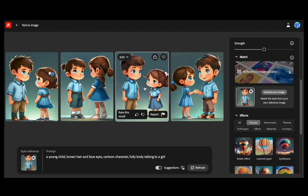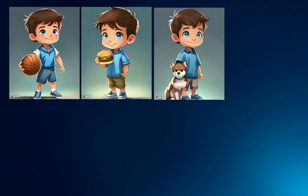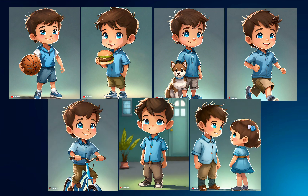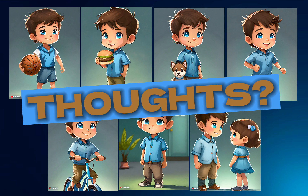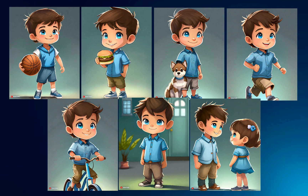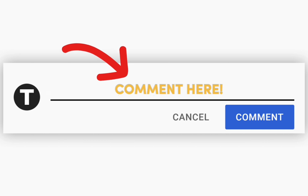Now I will present all the generated characters we have created. I will let you be the judge and determine if they exhibit consistency. So, what are your thoughts? Do you find the characters consistent? Are you as impressed as I am? Do you like the outcome? Were you misled by the title? Please share your opinions below. I am genuinely interested in hearing your thoughts on Adobe Firefly and whether you have tried it as well. And do you think — is it better than Midjourney?